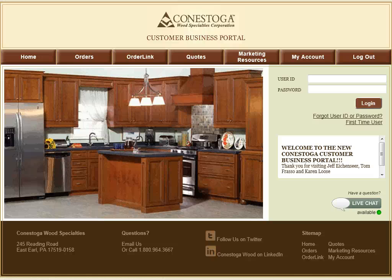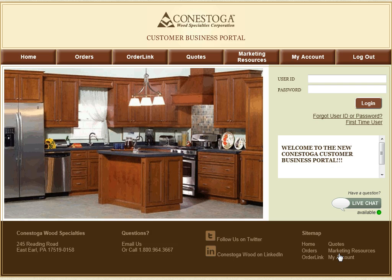Thank you for viewing the Conestoga Wood Customer Business Portal tutorial. Over the next several minutes, we will show you the many benefits of utilizing the Customer Business Portal for managing your account. If you are a new user to the Customer Business Portal, or have forgotten your username and password, we have allowed for easy new user setup options and account information retrieval.